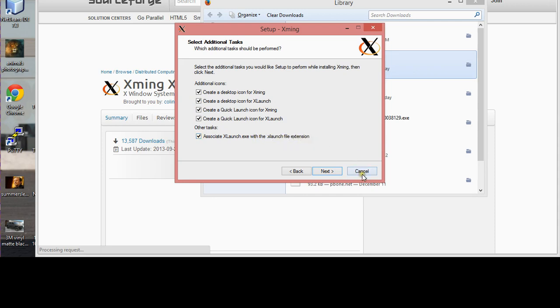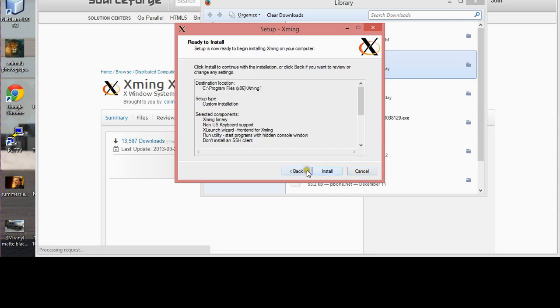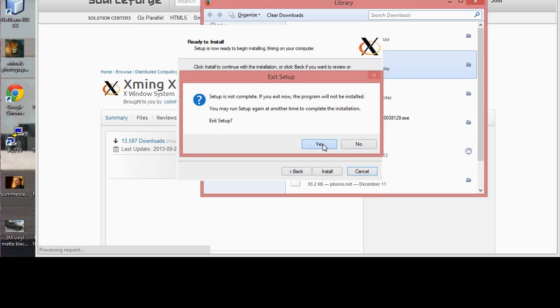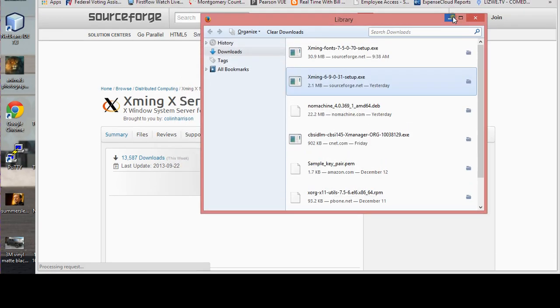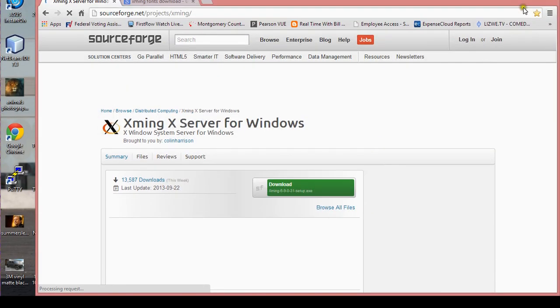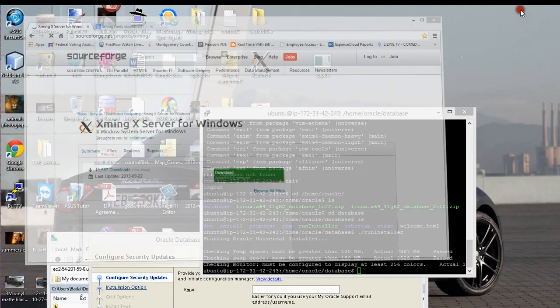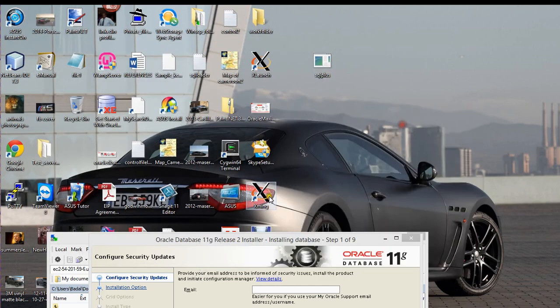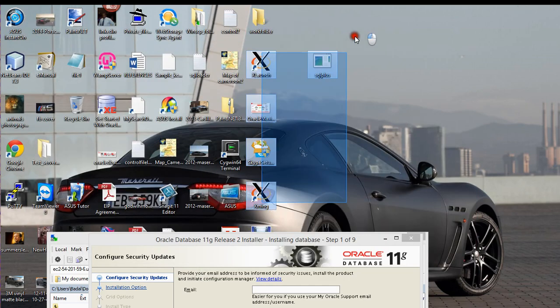When you get to this page, you know you're pretty much done. I'm going to cancel mine because I've already done it. This is what it's going to look like after you're done.